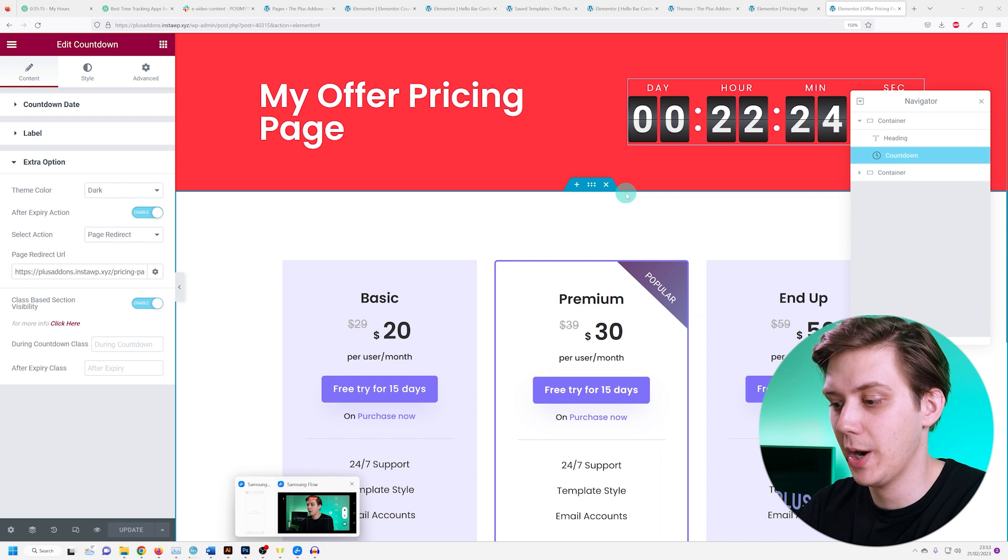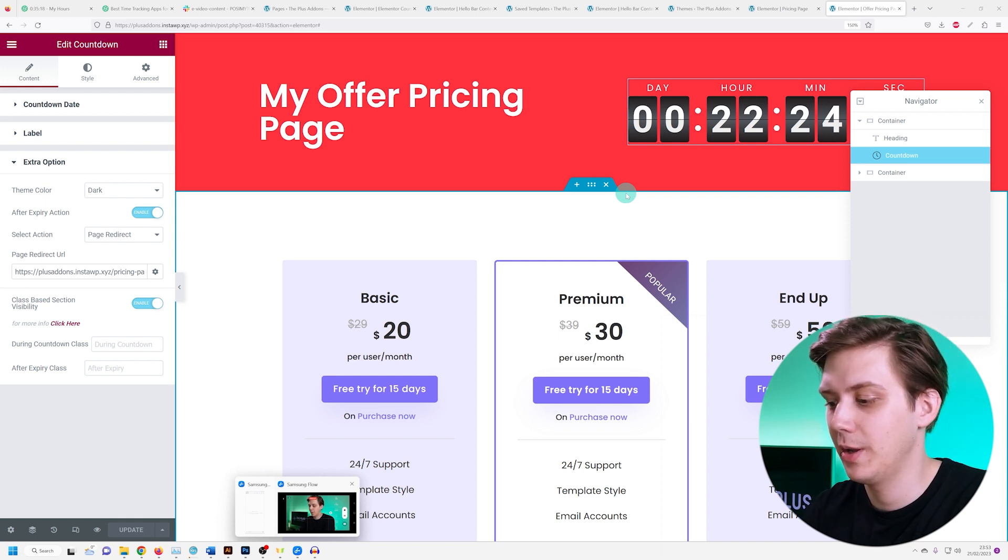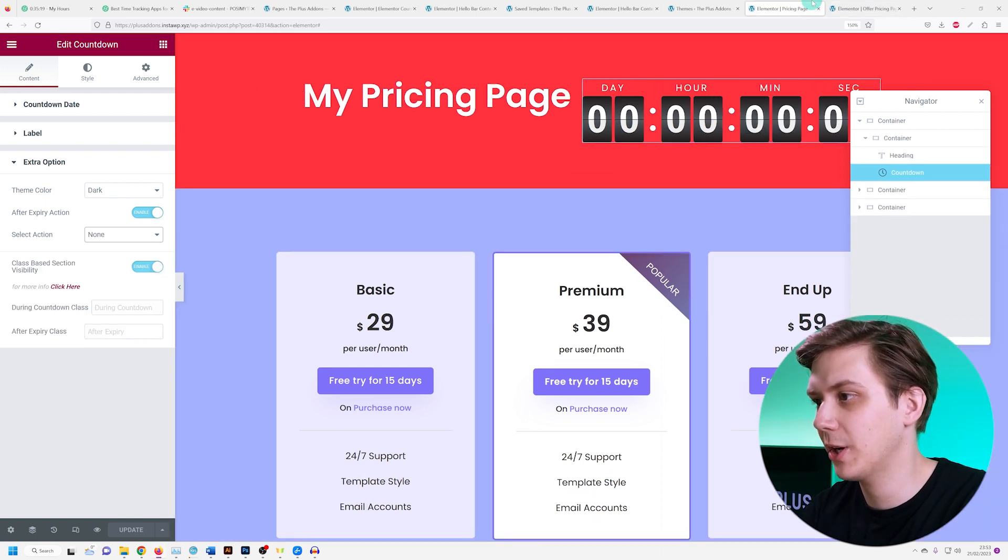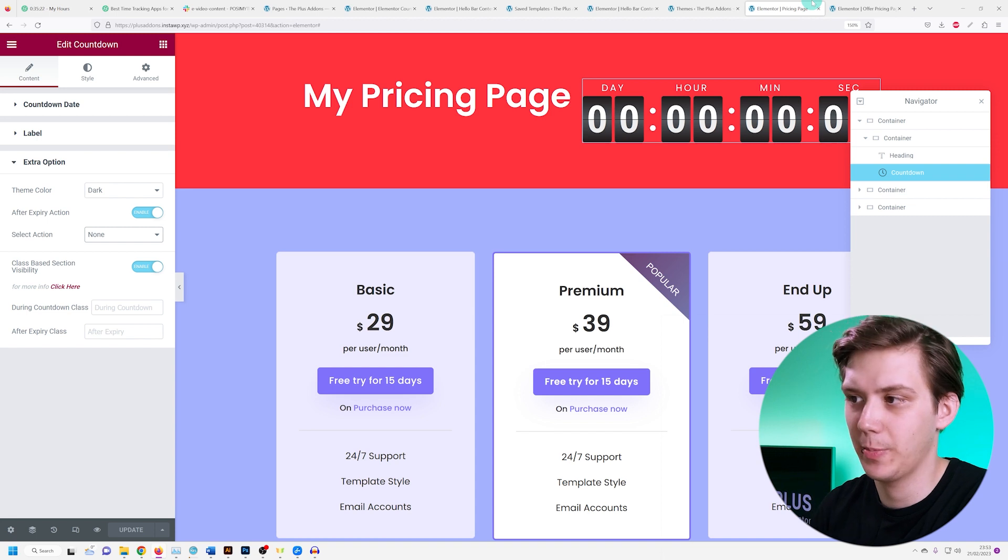So here's our offer pricing page, the page with the limited time offer, and here's our pricing page, the regular page.